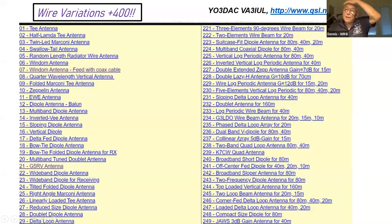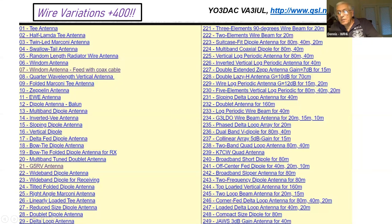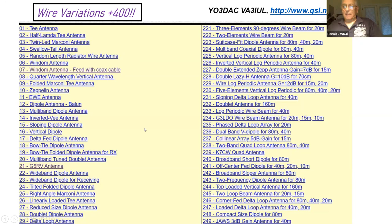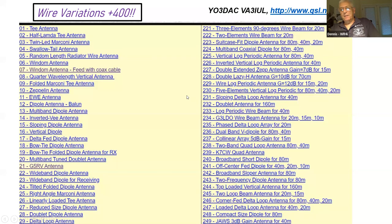I found a site — there are so many wire antennas it blew my mind. I can only show 200-something on this chart, but if you go to the website Victor Alpha 3 India Uniform Lima, you can click all the links and it'll show you the configuration of these 400-plus wire antennas. I only covered a few basic antennas, so you're welcome to go to this website and see what the other 400 are about.